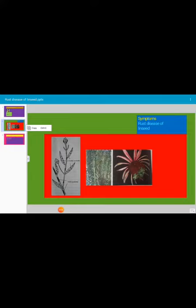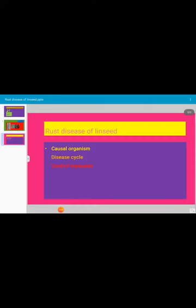Let us see which is the causal organism. The disease is caused by a fungus and the name of the fungus is Melamspora lini. This is the name of fungus which causes rust disease of linseed. Let us see the disease cycle.